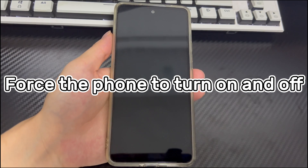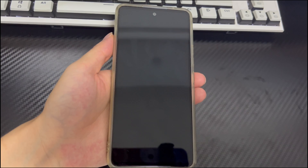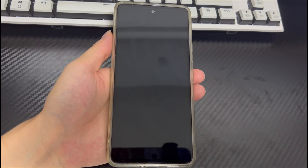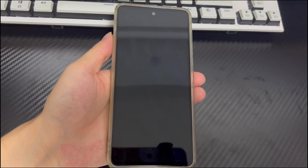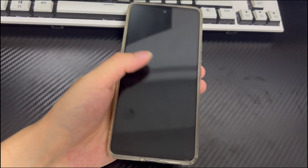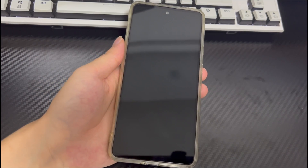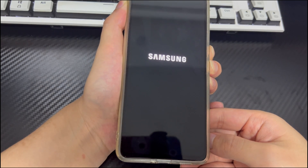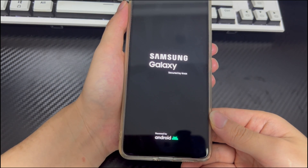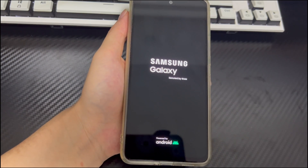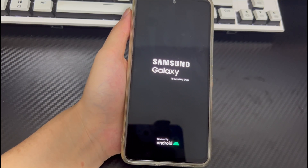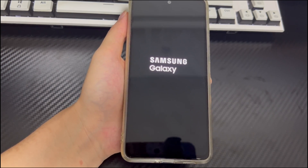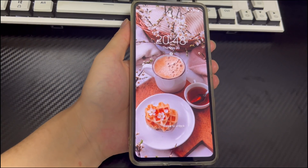Method 1 is to force the phone to turn on and off. When an Android phone is stuck on the T-Mobile screen on boot, the first thing you should do is force restart the phone. This can effectively eliminate software glitches. To hard restart an Android device, long press the combination key — for Samsung, this is the power button and the volume down button — for 10 to 15 seconds. When the phone brand logo appears, let go and the phone will automatically restart. Check if the problem is fixed.